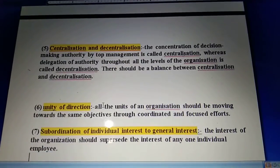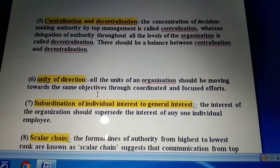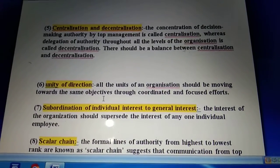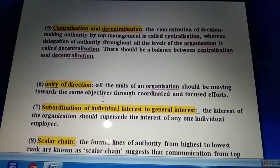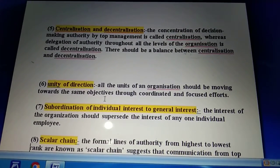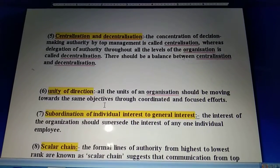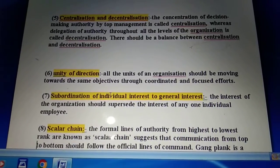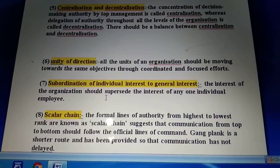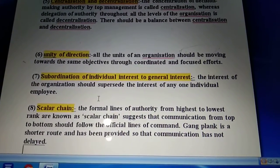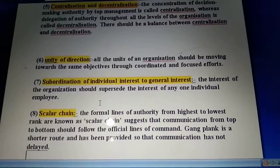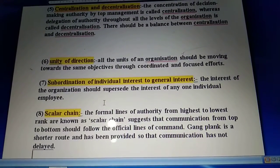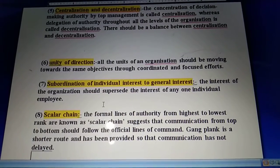The next principle is unity of direction. Unity of direction says that all units, employees, and departments of the organization should be moving toward the same objective - the organizational objective. It should not be the case that all employees are running toward their own individual objectives. The next principle is subordination of individual interest to general interest. The interest of the organization should supersede the interest of any individual employee. Each employee should give more importance to the objective of the organization, not their own objective.